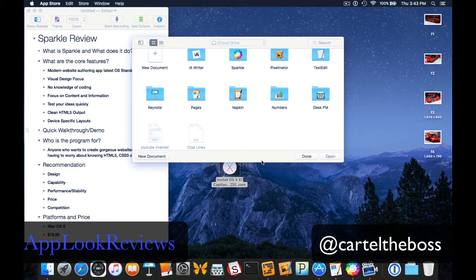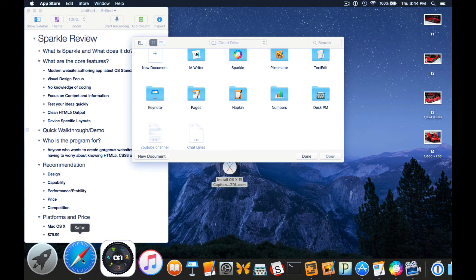Hi and welcome back to Apple Reviews, where we demo and highlight useful software and tech. Today I'll be reviewing an app called Sparkle, which is a really cool application. I apologize - I've been gone for quite some time, this is my first video in quite a few months, but I will be doing videos frequently once again. So what is Sparkle? Sparkle is a modern website creation tool, or web authoring tool, designed to make designing web pages as easy as creating a Pages document.